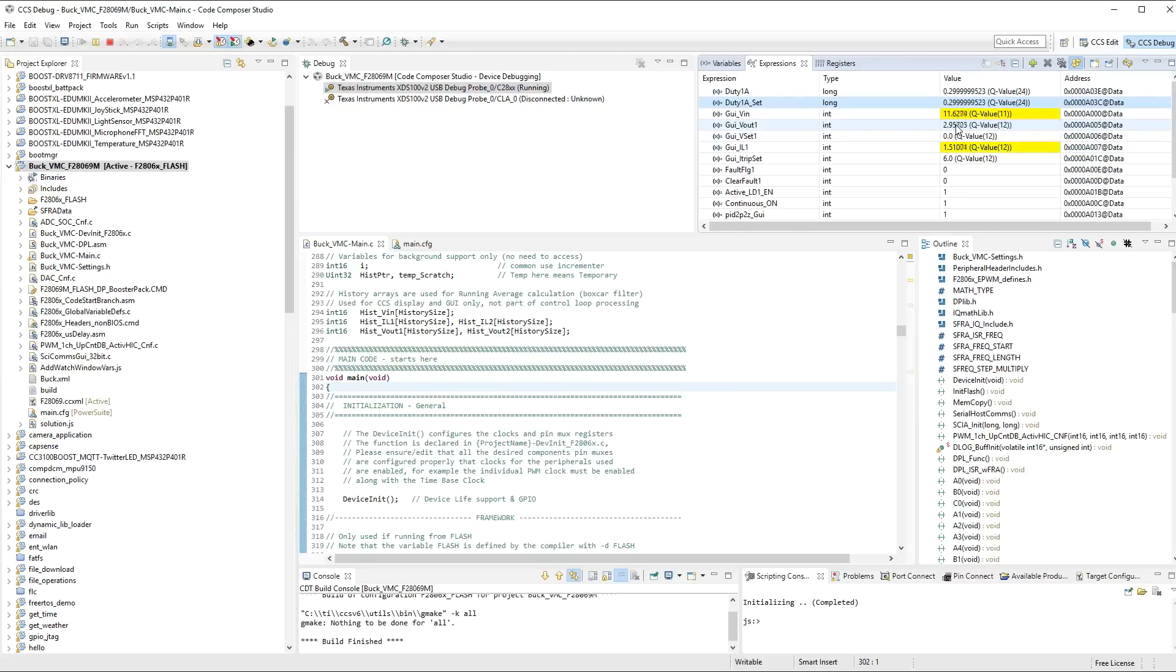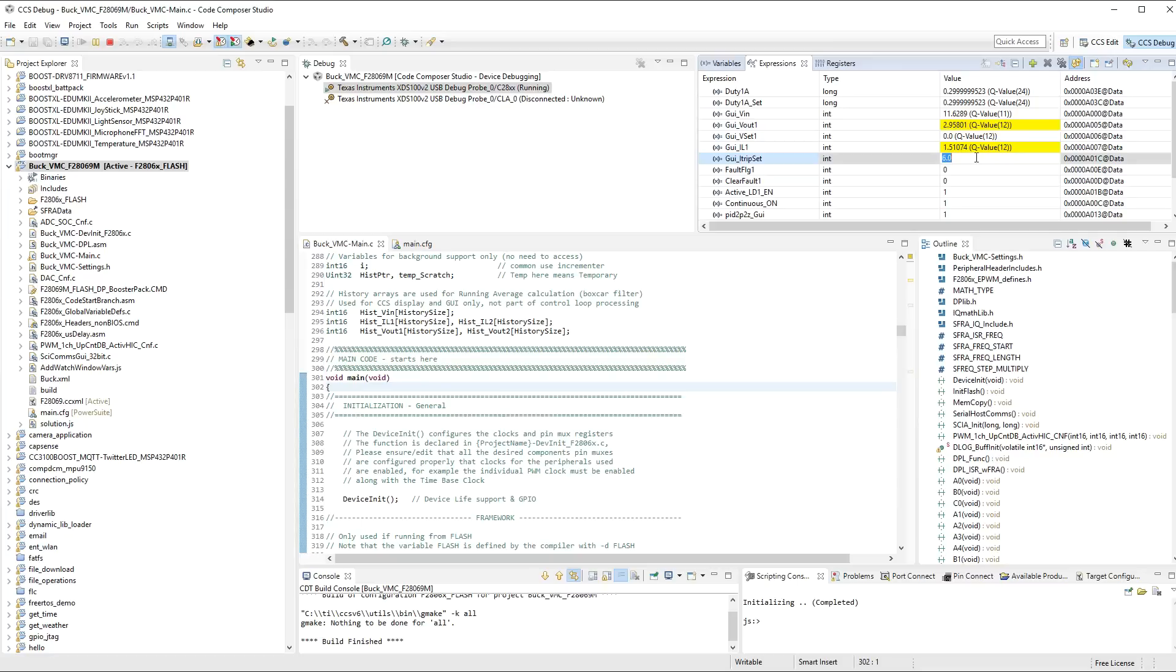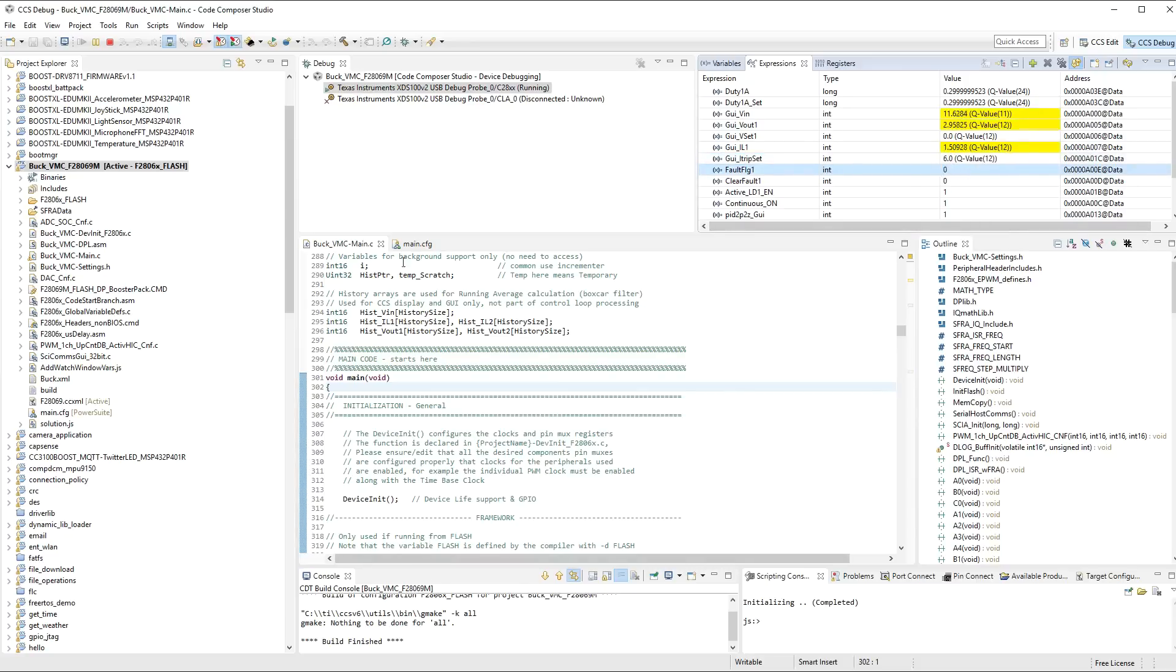Now, this is 2 ohms in parallel with 7.5 ohms. So, it's actually slightly less than 2 ohms. If I change the current trip set, all of these parameters you can change in real time, and it sends them out to the launchpad registers. If I change this down to, say, 1 amp, it will actually trip this from working. But I don't want to do that right now, because I want to show you the software frequency response analyzer working.